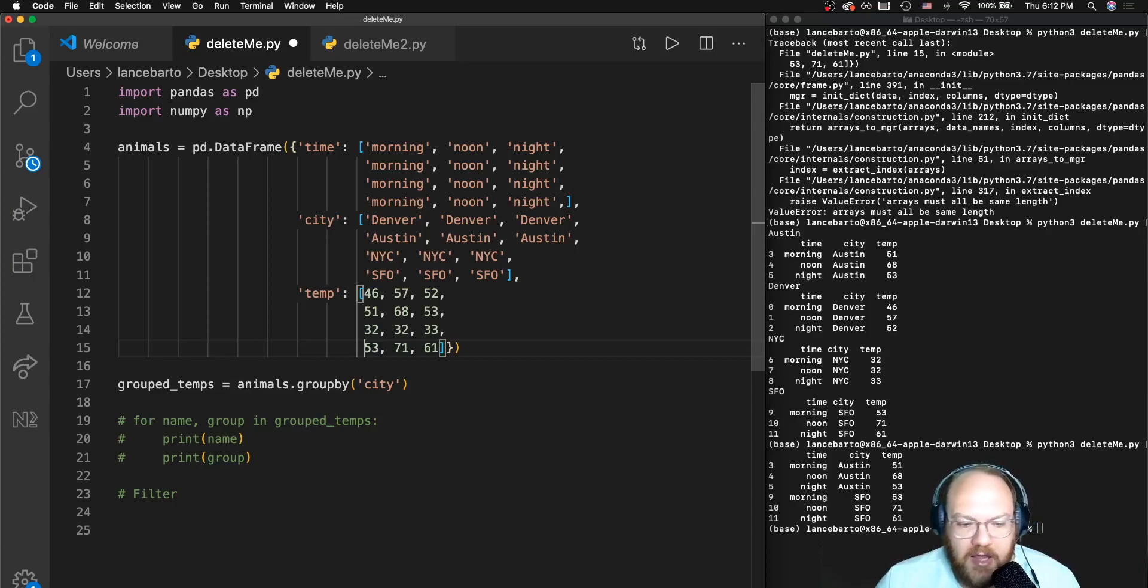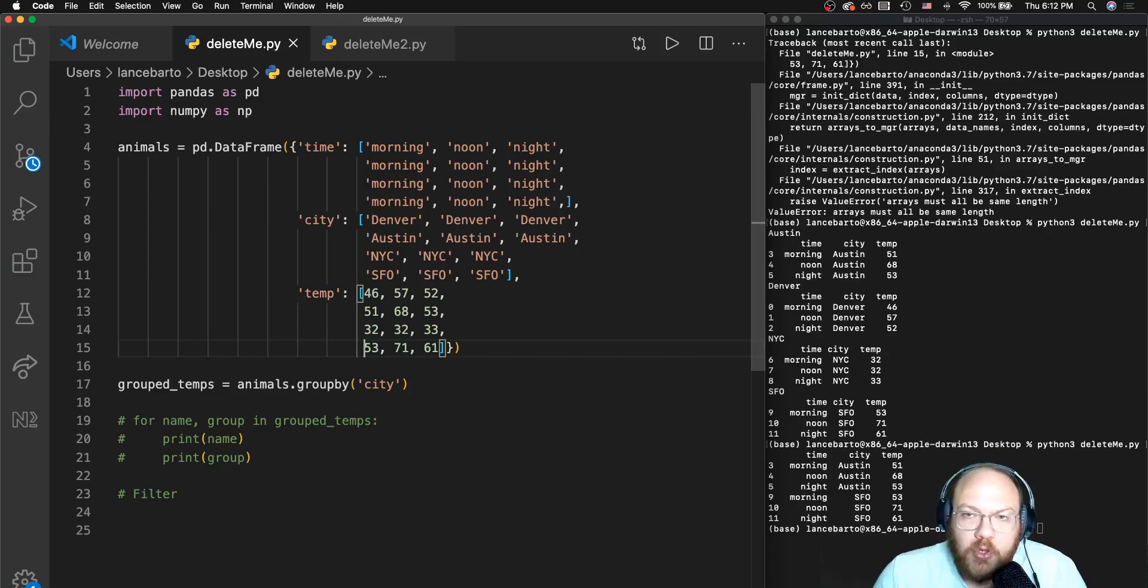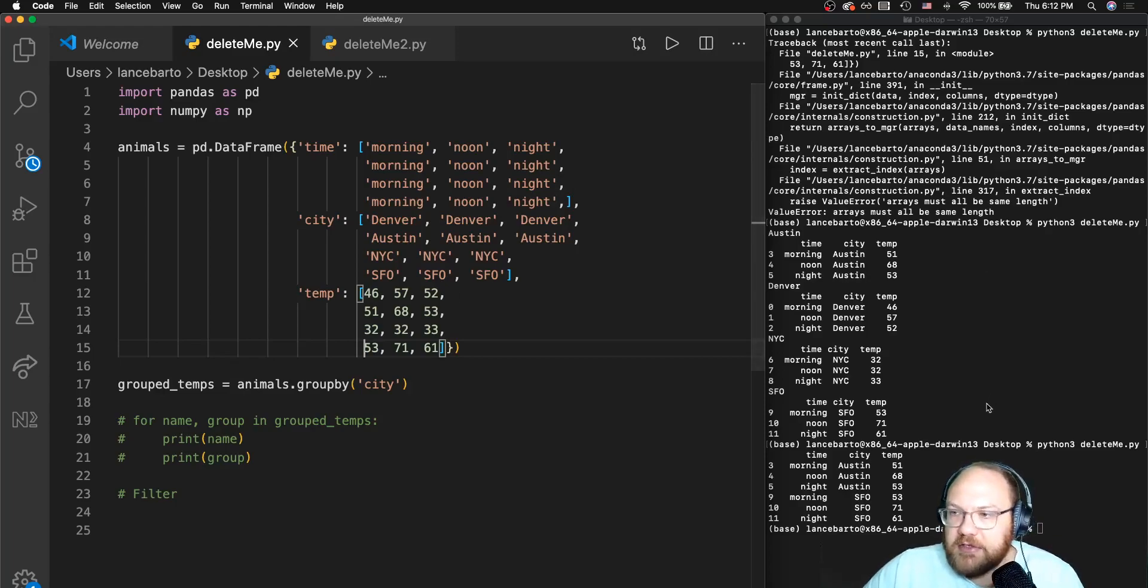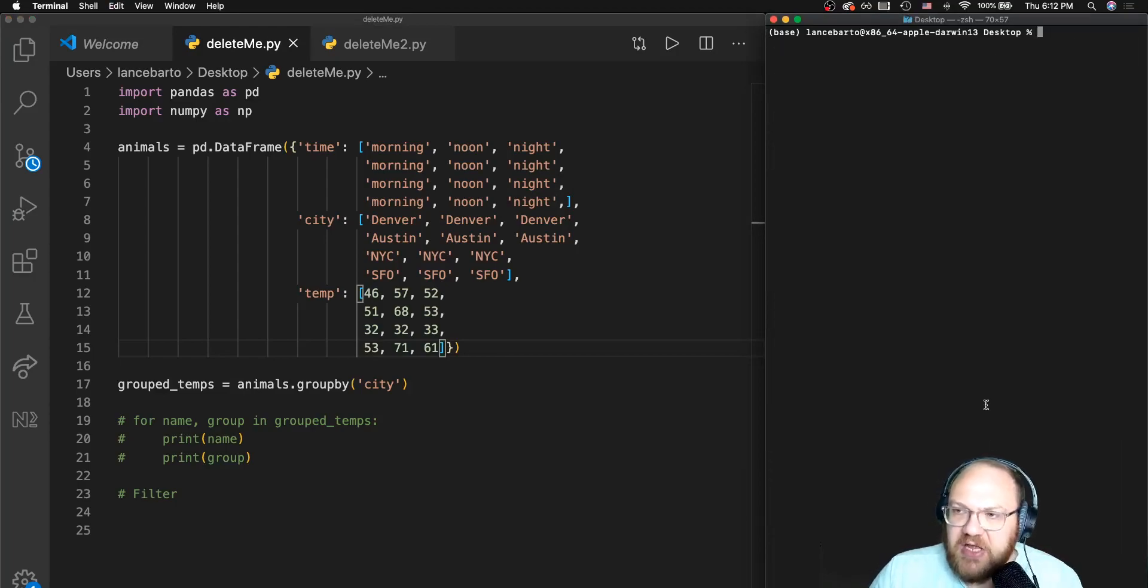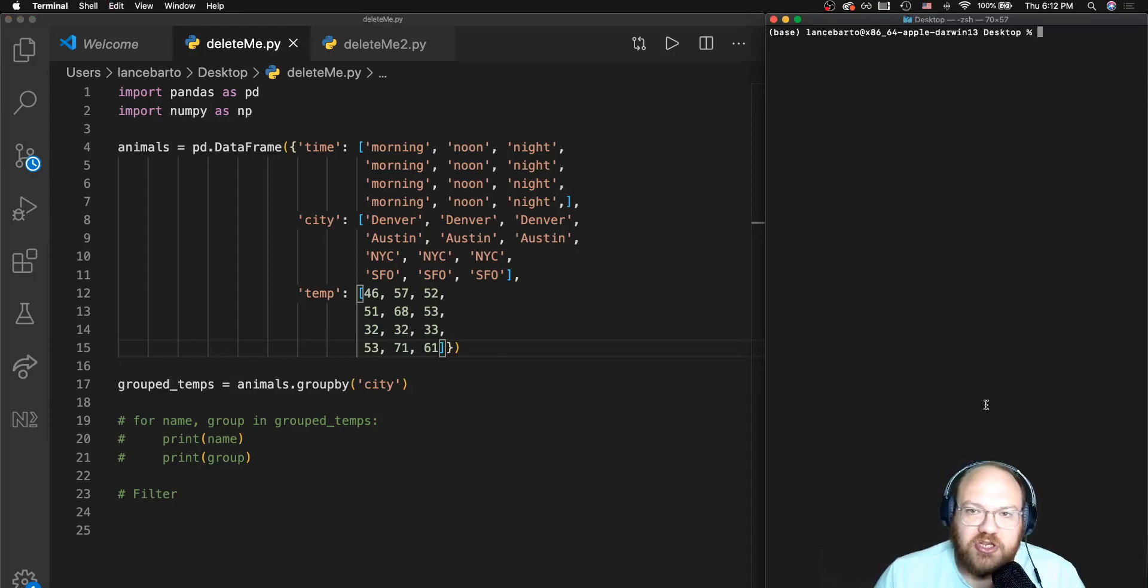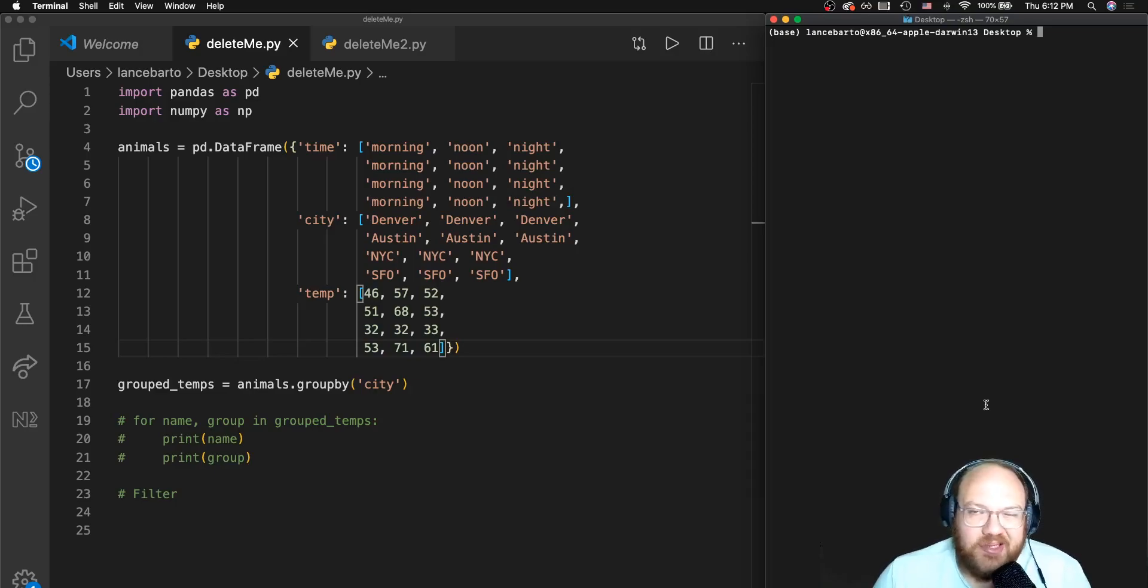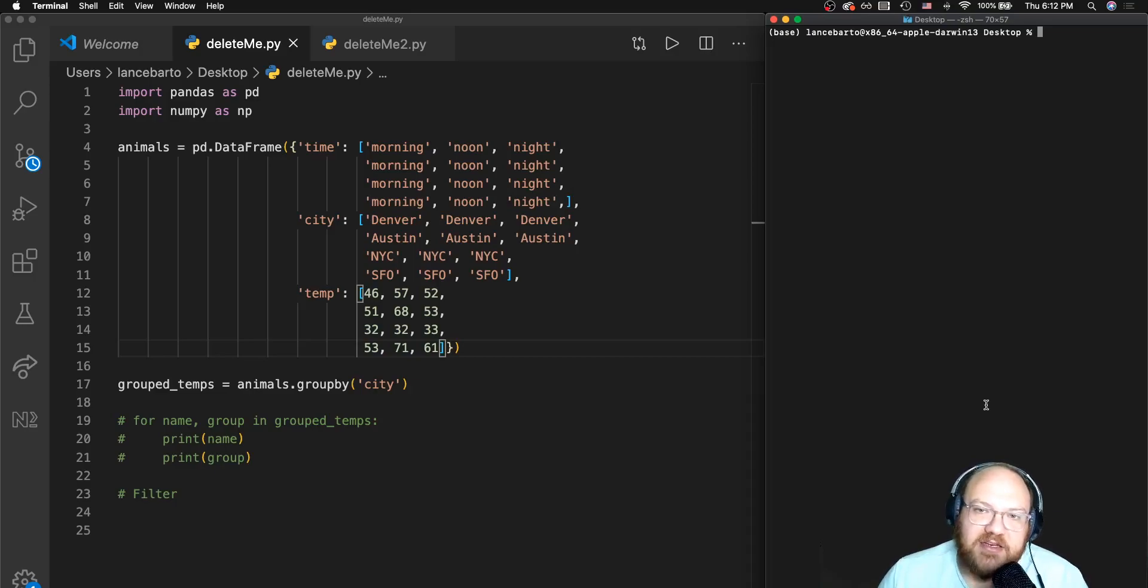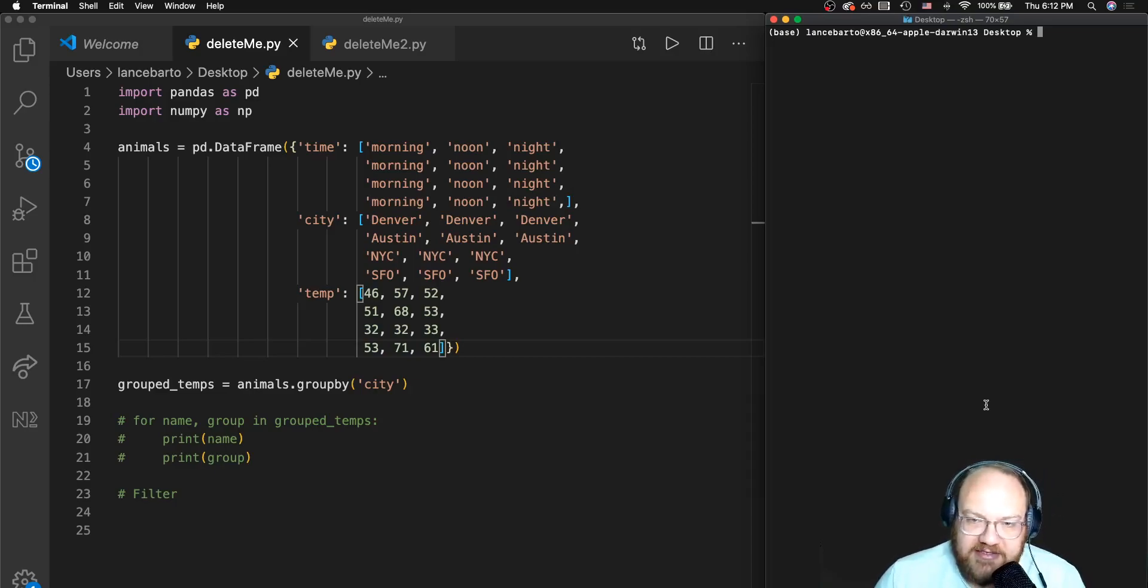I have changed up my data here. We're just dealing with some fake toy data that I've made up. We can see that this data is a collection of temperature readings across four different cities. It looks like I've only taken temperature readings for one day for each city, and I've taken the temperature reading at morning, noon, and night.